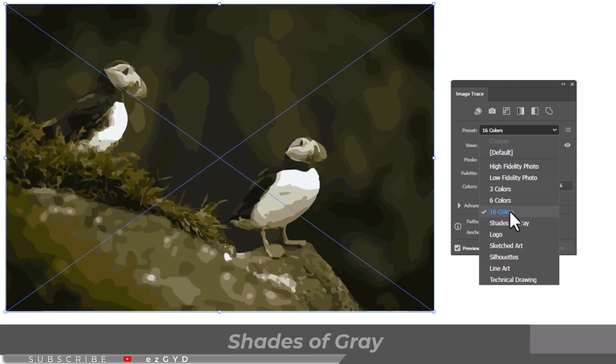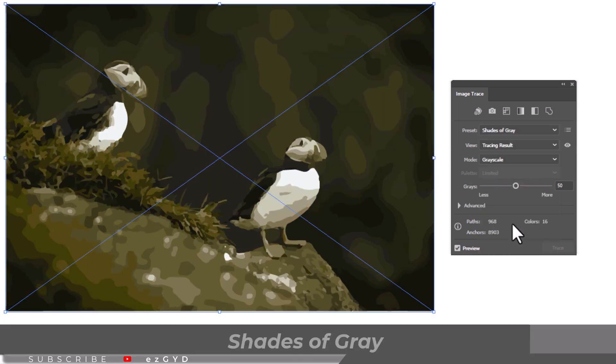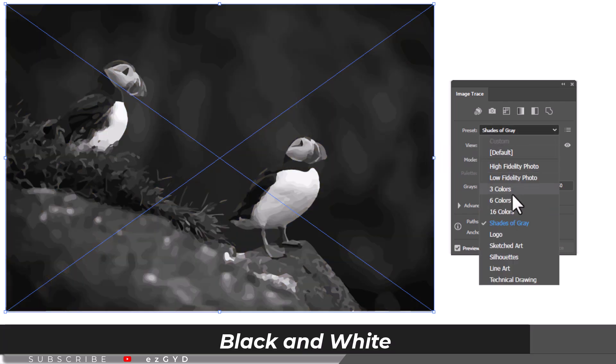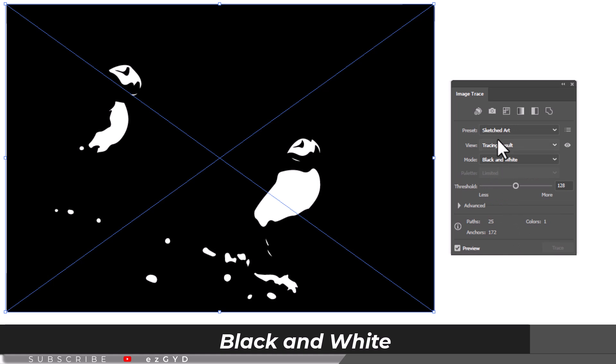Shades of gray turns the image into a grayscale. The rest of the options turn the image into black and white in different ways.